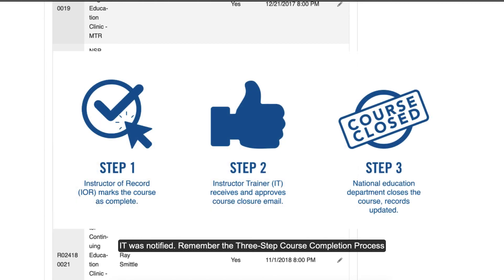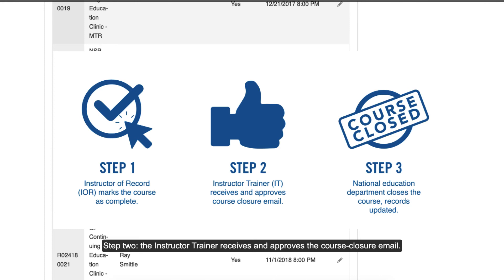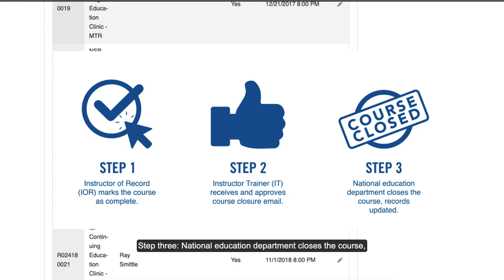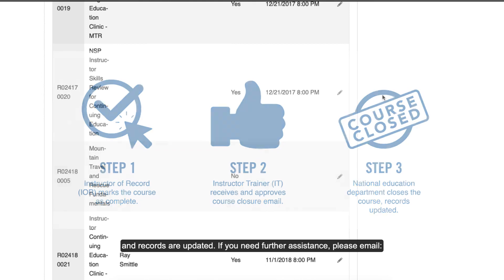Remember the three-step course completion process. Step 1, Instructor of Record marks the course as complete. Step 2, the instructor trainer receives and approves the course closure email. Step 3, National Education Department closes the course and records are updated.